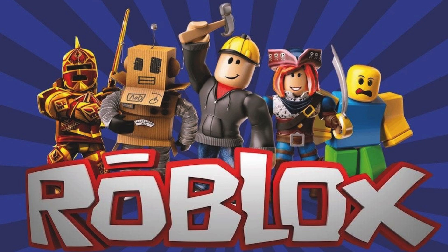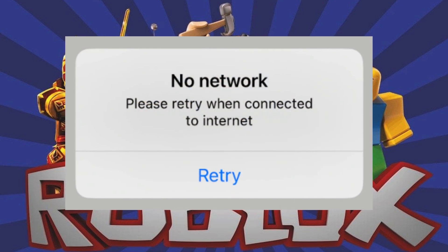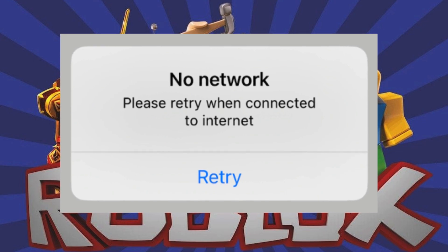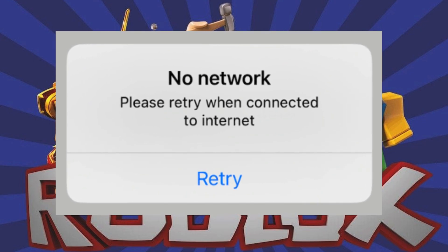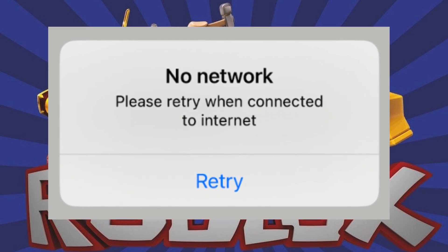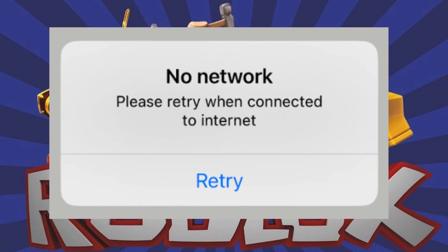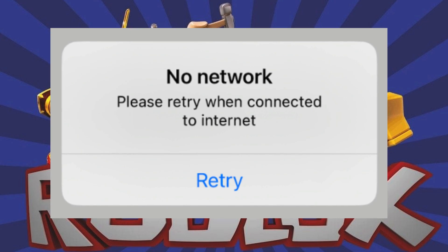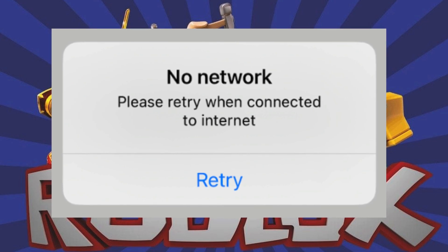Hey everyone, welcome to Geekamag. In today's video, we're gonna talk about Roblox and the weird no network error message that appears when users are trying to play the game on iPhone and iPad.